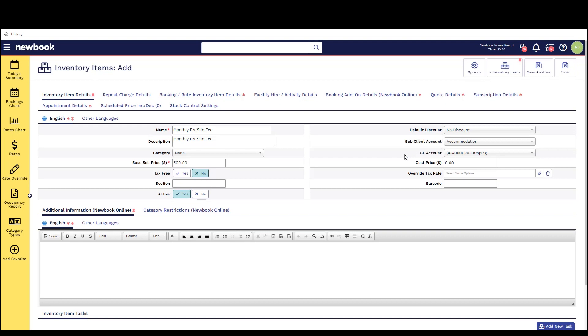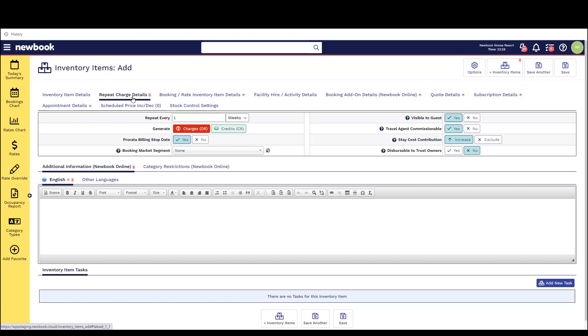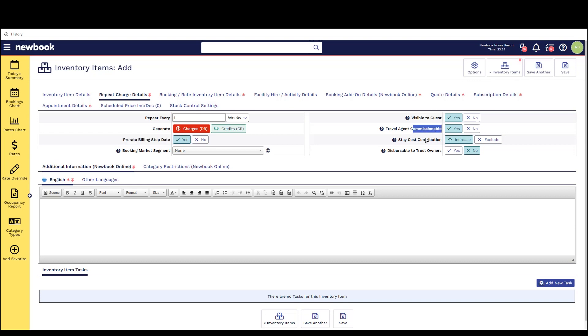Now that these steps are done we're going to click into the repeat charge tab. Now this allows us to set certain system defaults for the inventory item when we're using it as a repeat charge. As this is a monthly fee I want to send it to an interval of one month and we also have some other repeat charge settings that can also be adjusted here.